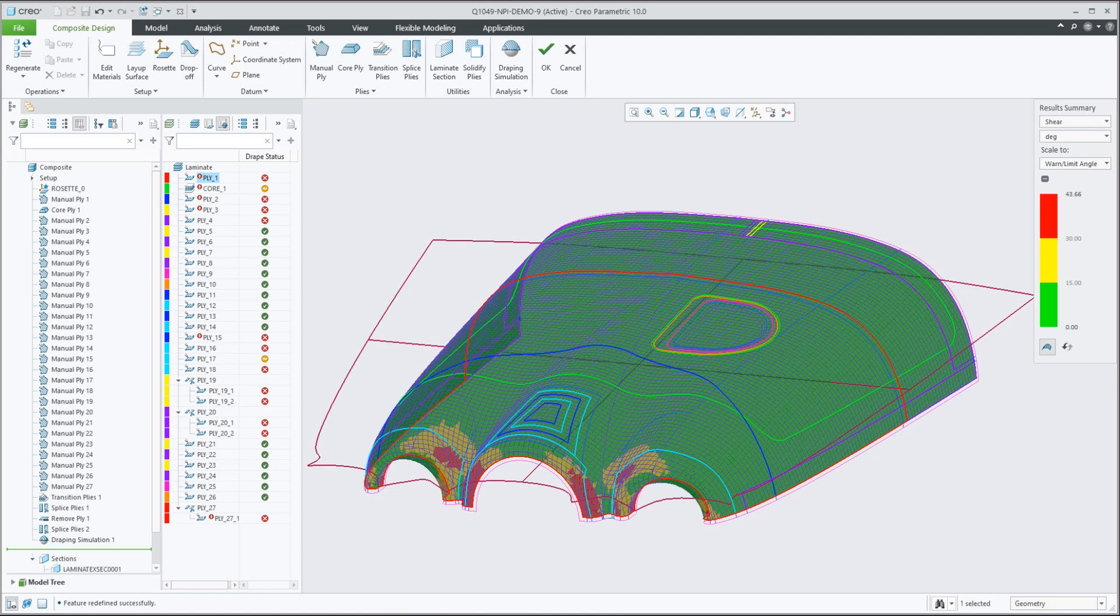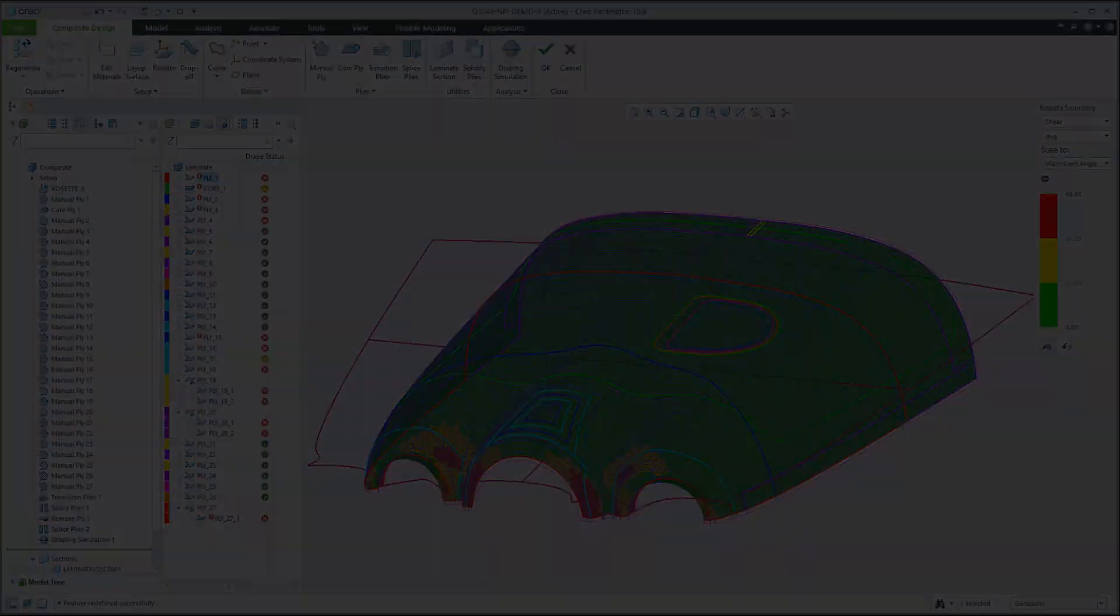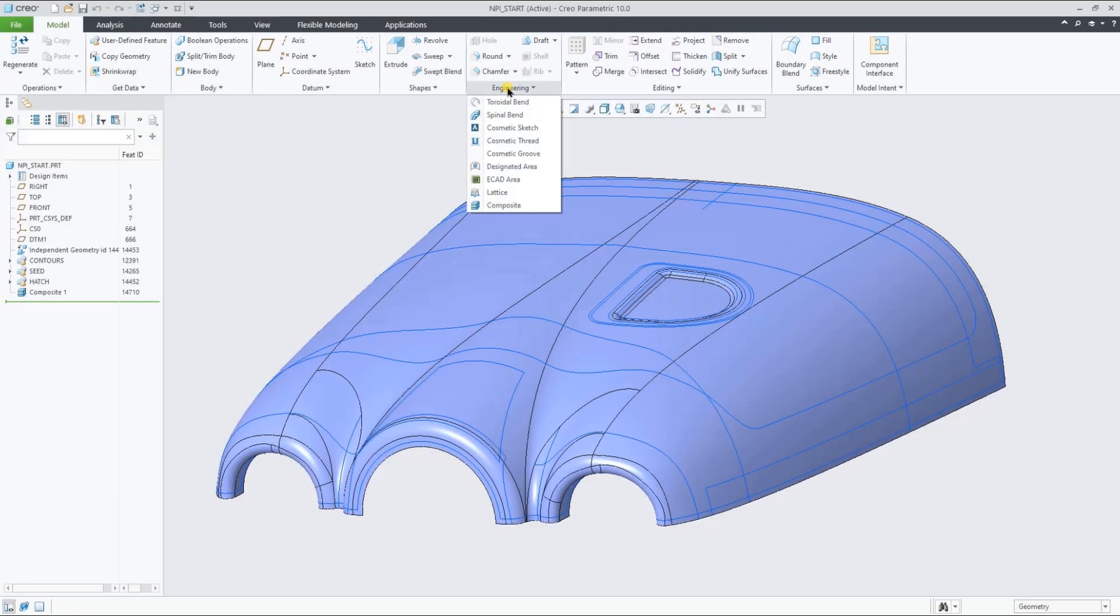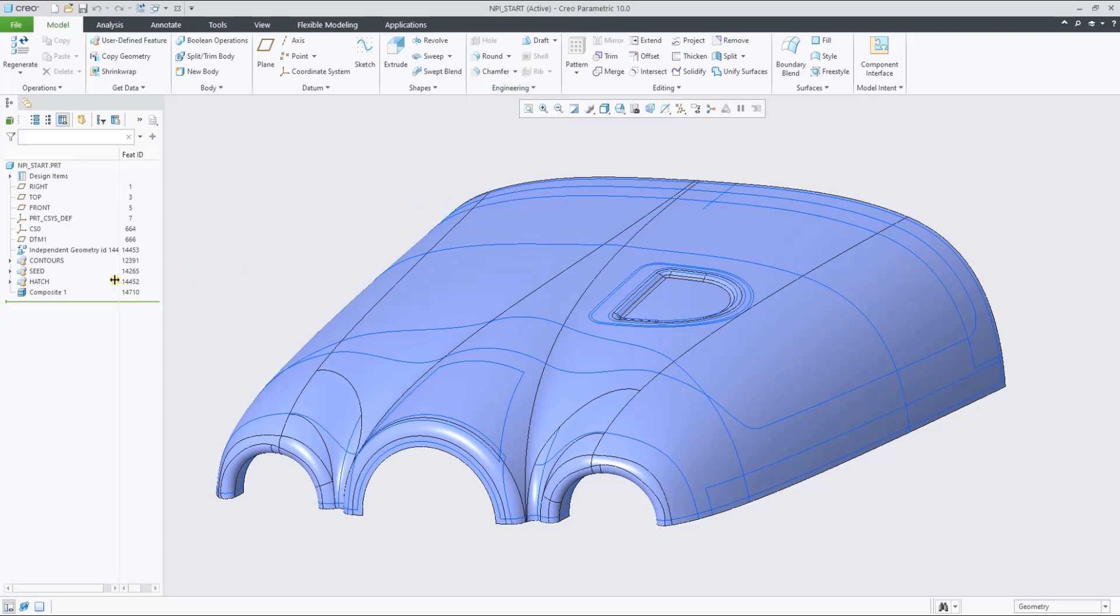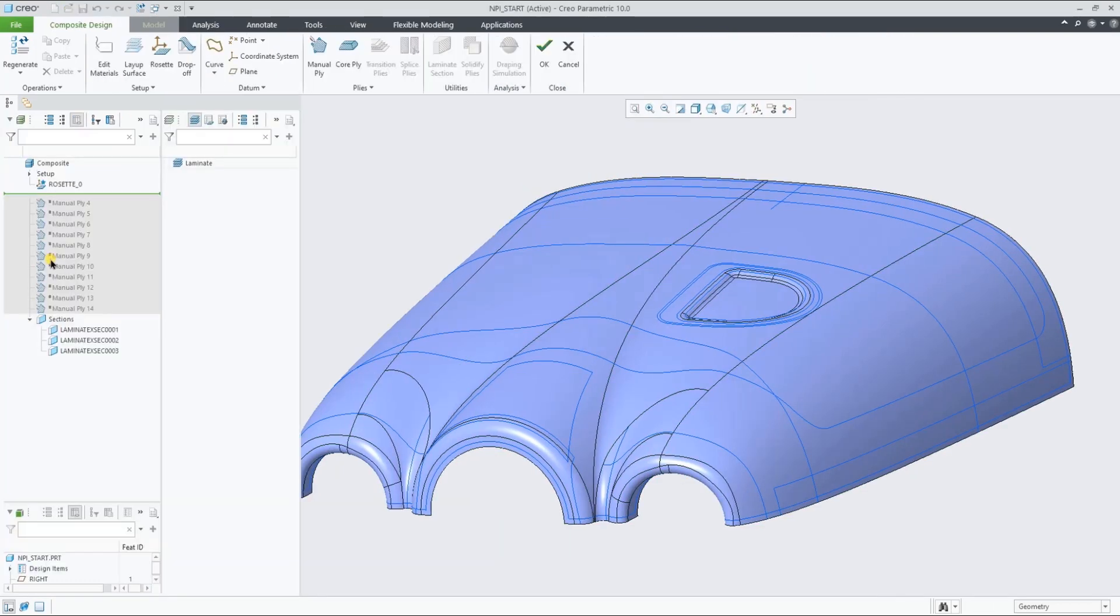With Creo 10, we now offer composite design and manufacturing capabilities. You can access the new composite environment by creating a composite feature from the engineering group.